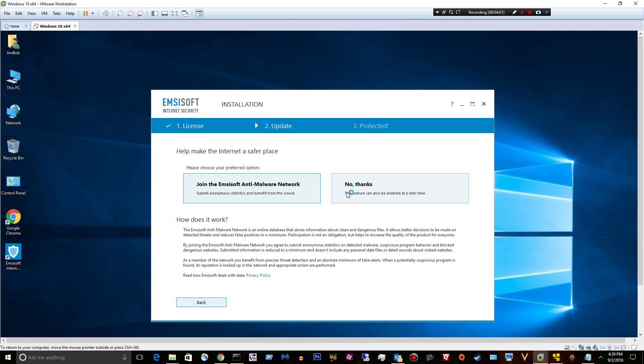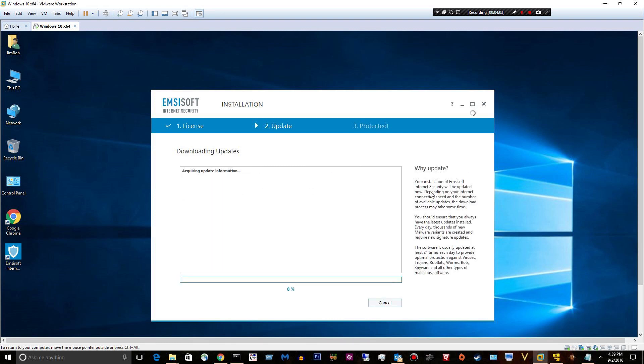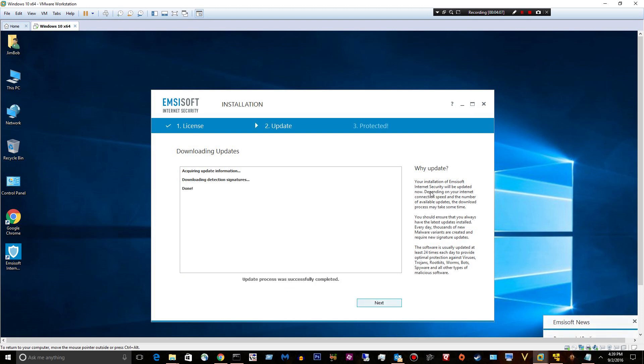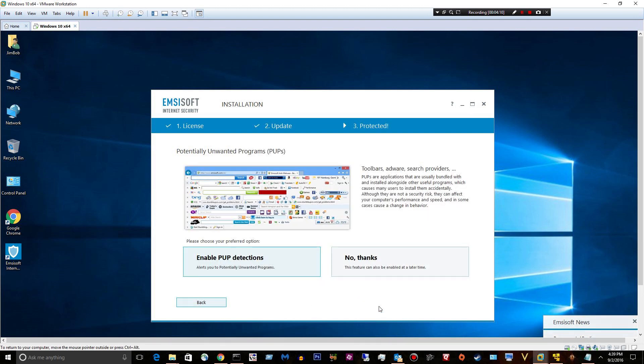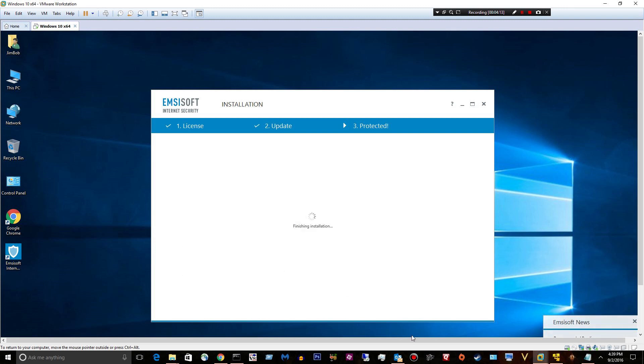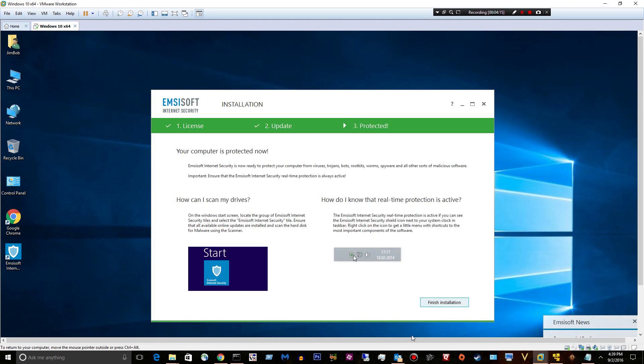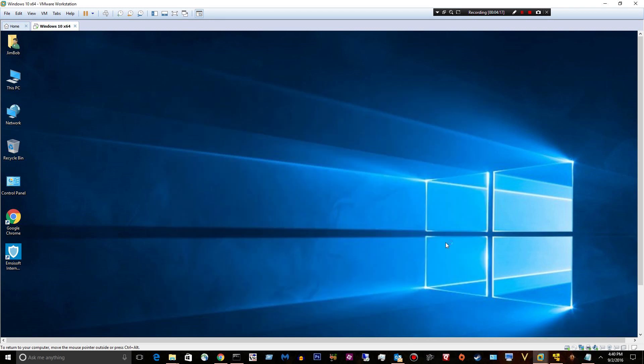All right. We'll join the network. It's fine. So we're downloading new detection signatures. Done. Next. We'll enable pups. And finish.